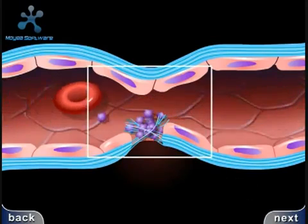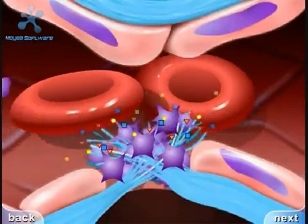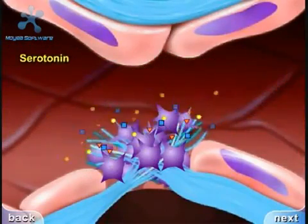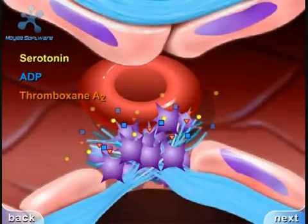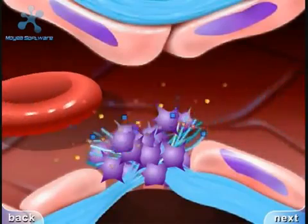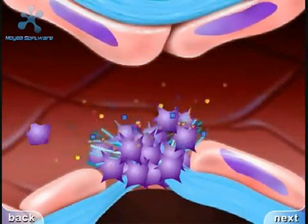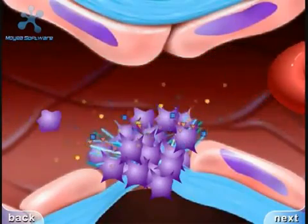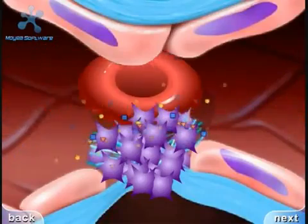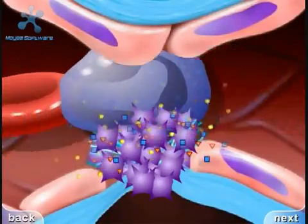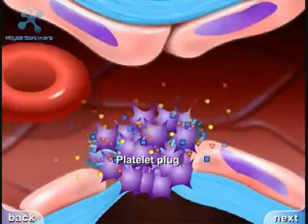When platelets adhere to the damaged vessel, they undergo degranulation and release cytoplasmic granules which contain serotonin, a vasoconstrictor, ADP, and thromboxane A2. The ADP attracts more platelets to the area, and the thromboxane A2 promotes platelet aggregation, degranulation, and vasoconstriction. Thus ADP and thromboxane A2 promote more platelet adhesion and therefore more ADP and thromboxane — this positive feedback promotes the formation of a platelet plug.